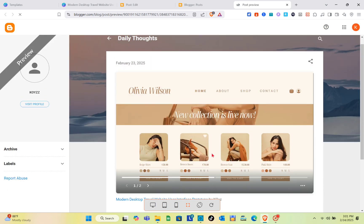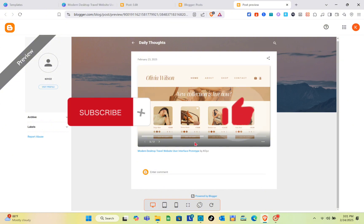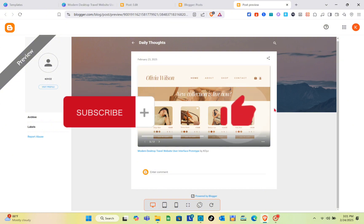This is how it looks like. Just make sure you find the best template that fits the theme of your Blogger website. That's it for this video — if you found this helpful, please subscribe, like this video, and leave your comment below. Bye!